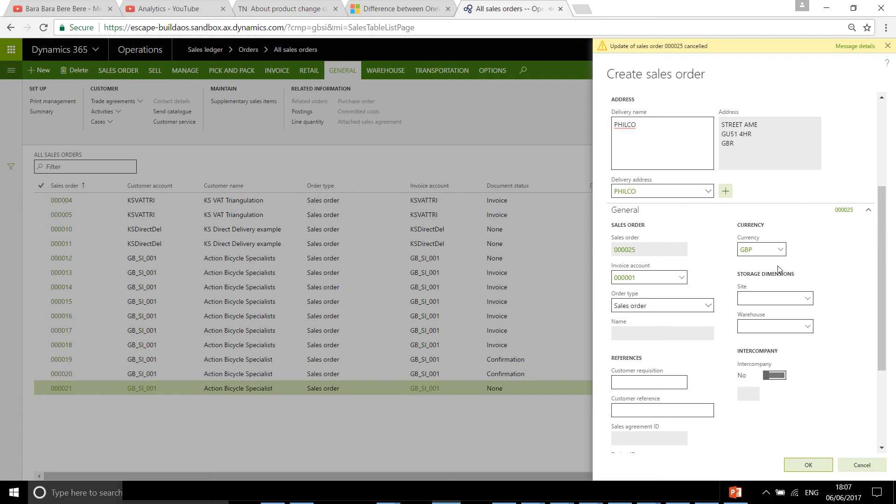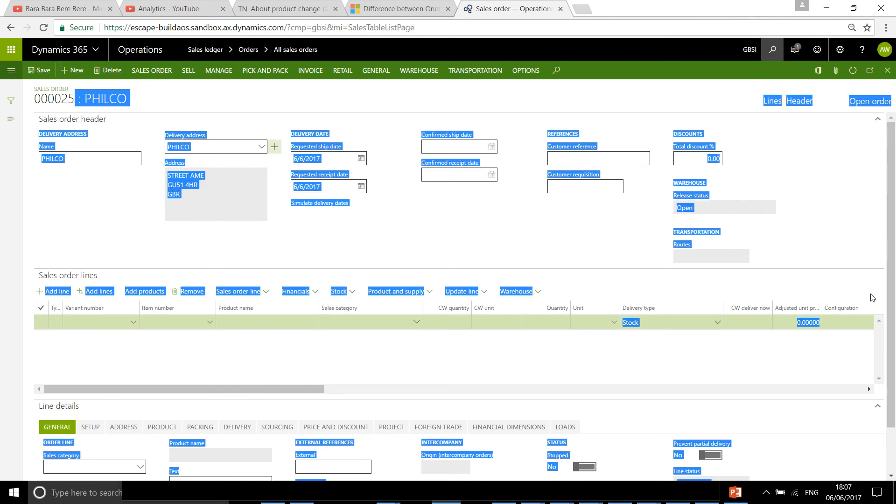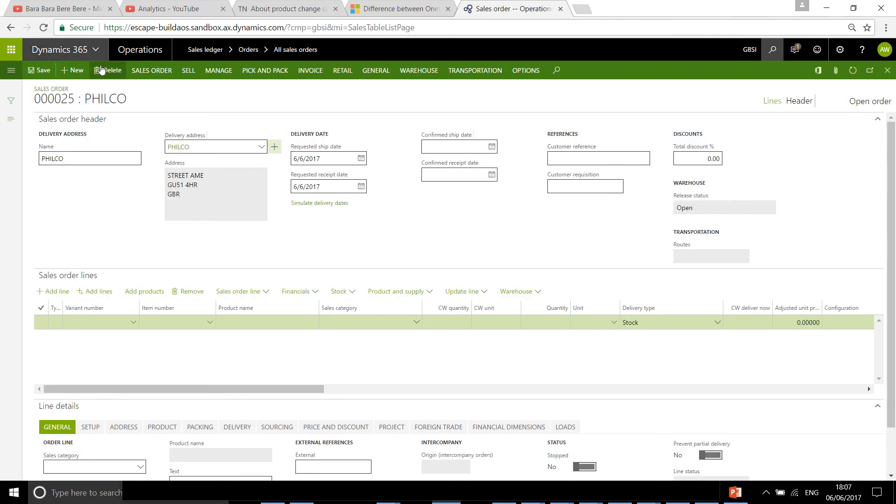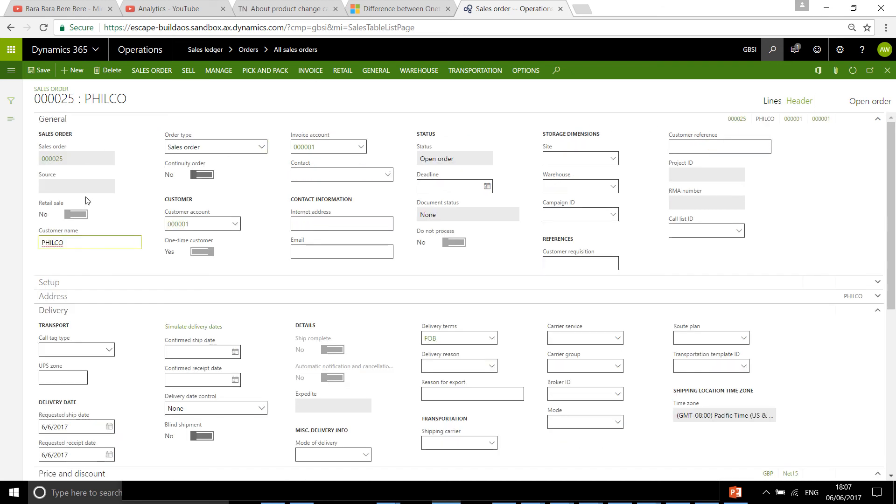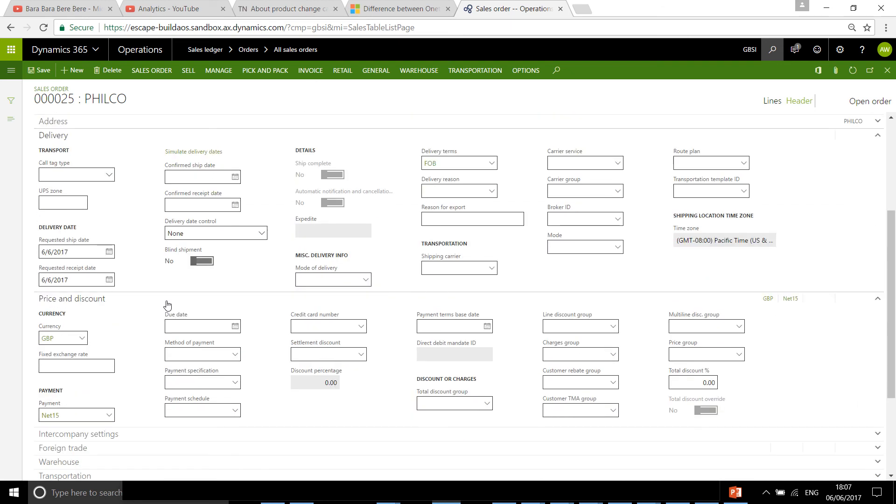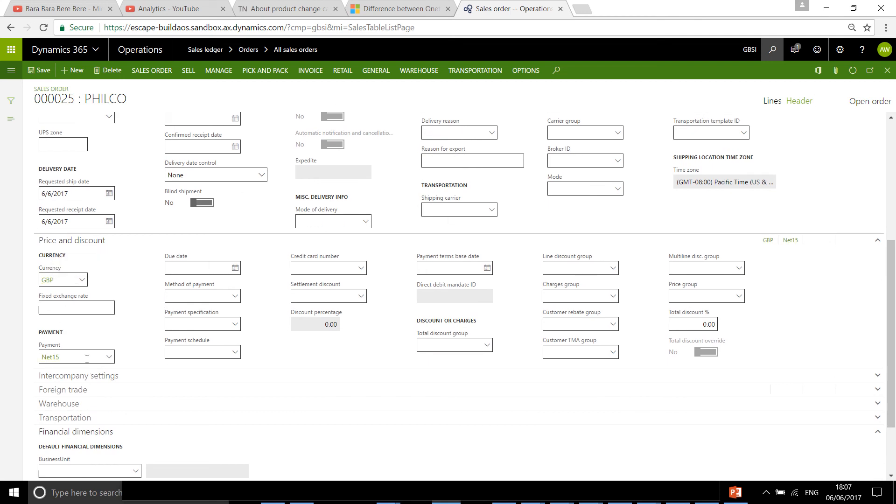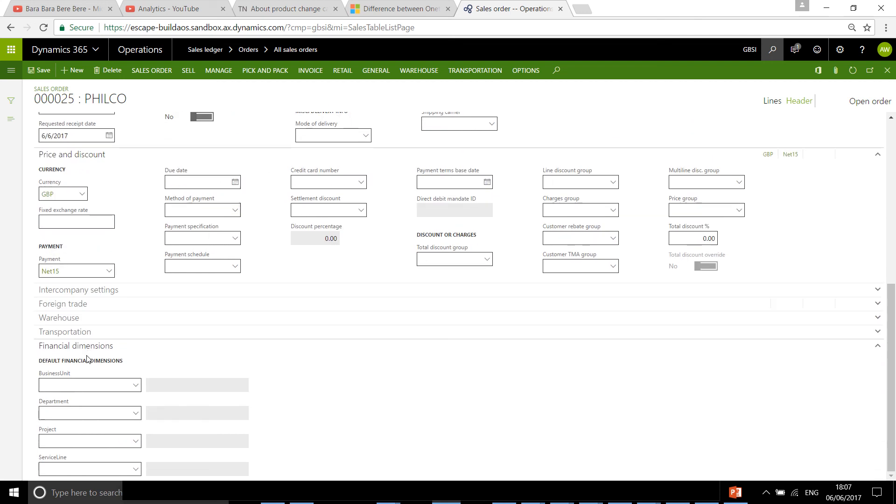So it creates a new sales order for your one-time customer. If you navigate through the tabs, that specific information like currency or delivery terms that you set on your default customer is going to be here.